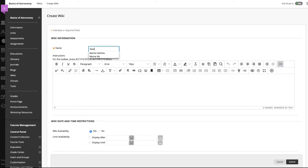Type a brief name for the wiki and add instructions. Optionally, format the text and add multimedia using the functions in the content editor.